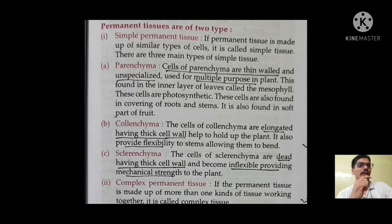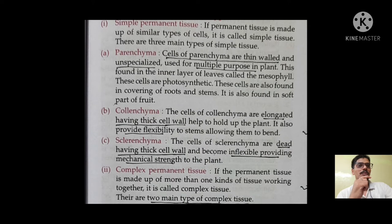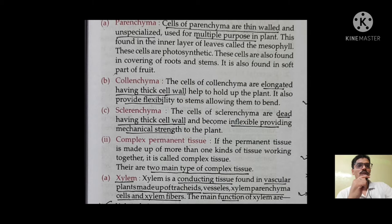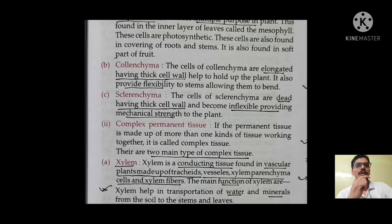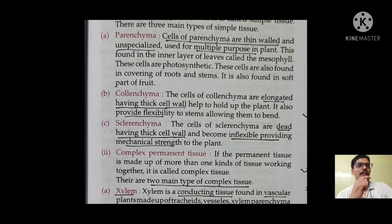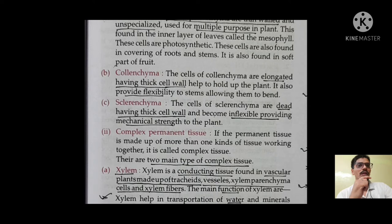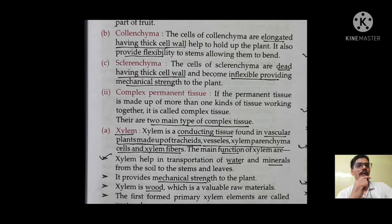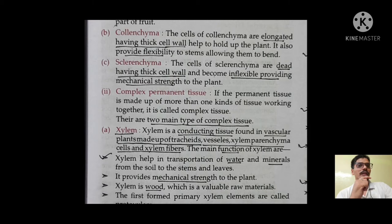Parenchyma tissues are thin-walled and unspecialized, used for multiple purposes in plants. These cells are photosynthetic and also found in the covering of roots and stem. Colenchyma cells are elongated with thick cell walls — parenchyma was thin, while colenchyma has thick cell walls — and they provide flexibility to the stem. Sclerenchyma also has thick cell walls and they become inflexible, providing mechanical strength to the plant.